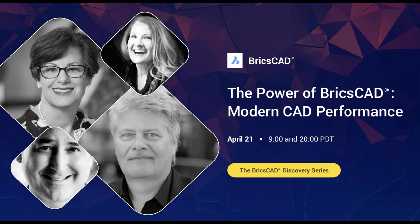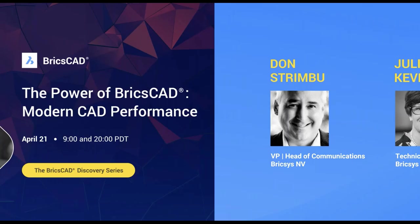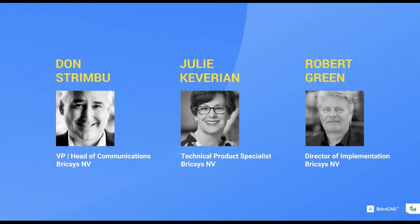Hello everyone, and welcome to our presentation, The Power of BricsCAD, Modern CAD Performance. I'm Don. With me, my colleagues Julie and Robert, who will be on stage today. Also in the background, but still very busy answering your questions, Ana Maria and Heidi. Let's get started.